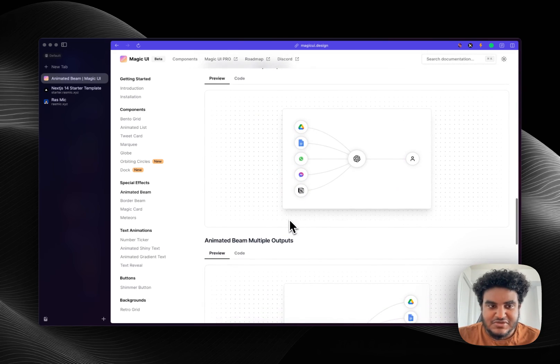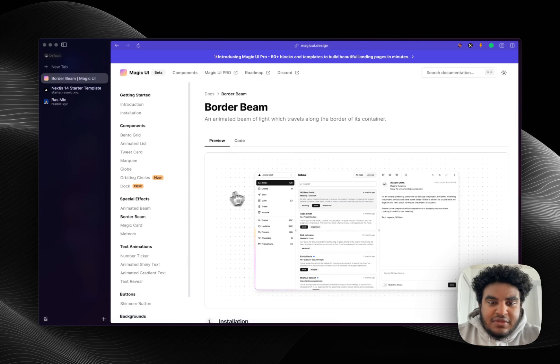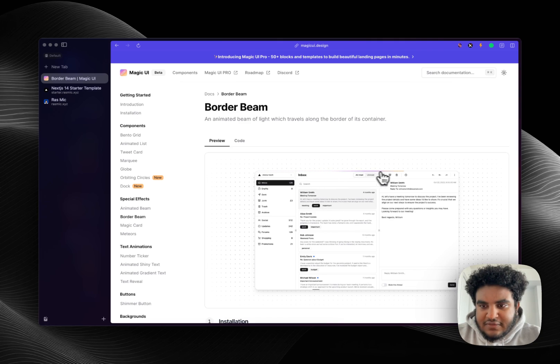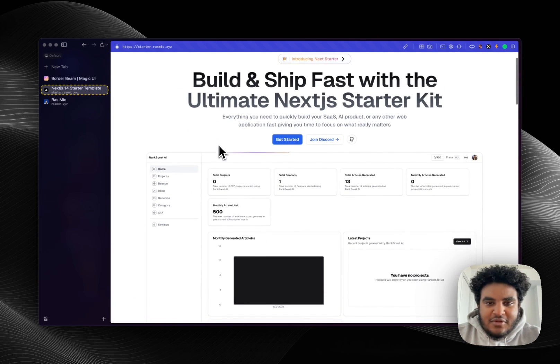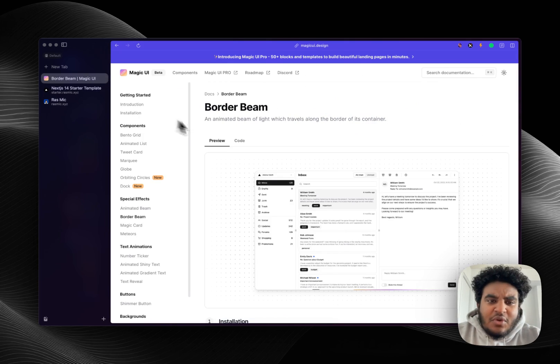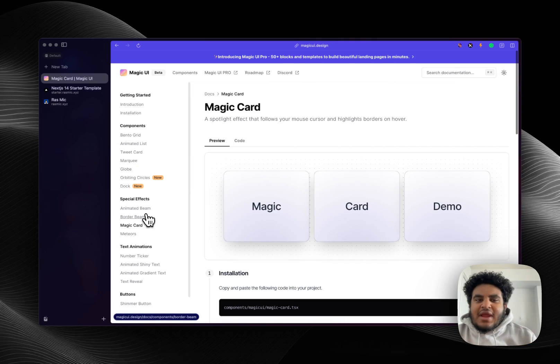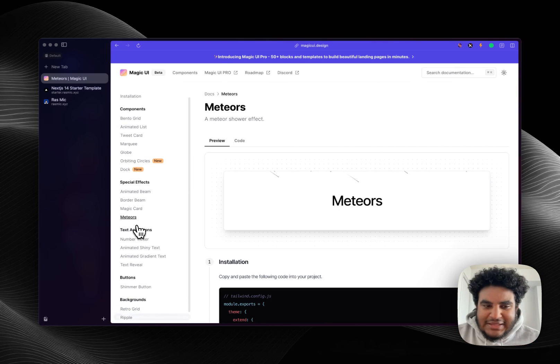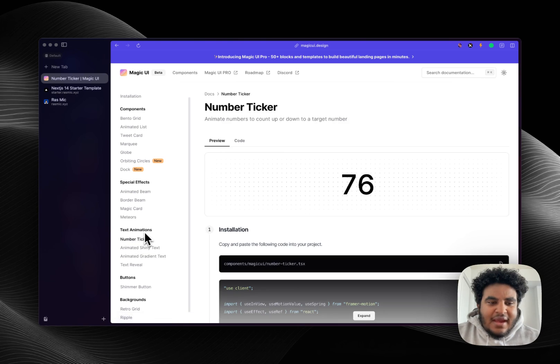Let's keep going. You have the border beam so this is like a beam that just hovers around an image and again I use this in my starter kit as well. As you can see here, like just these small little things that just make your application much more clean.